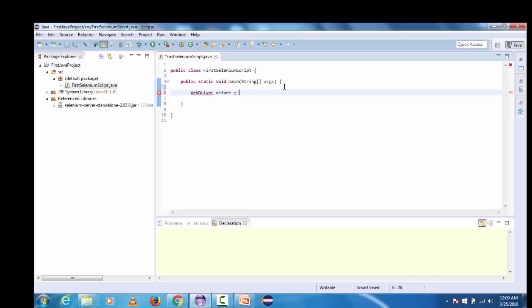I am going to call new, this new keyword is used to allocate the memory, new FirefoxDriver and semicolon.